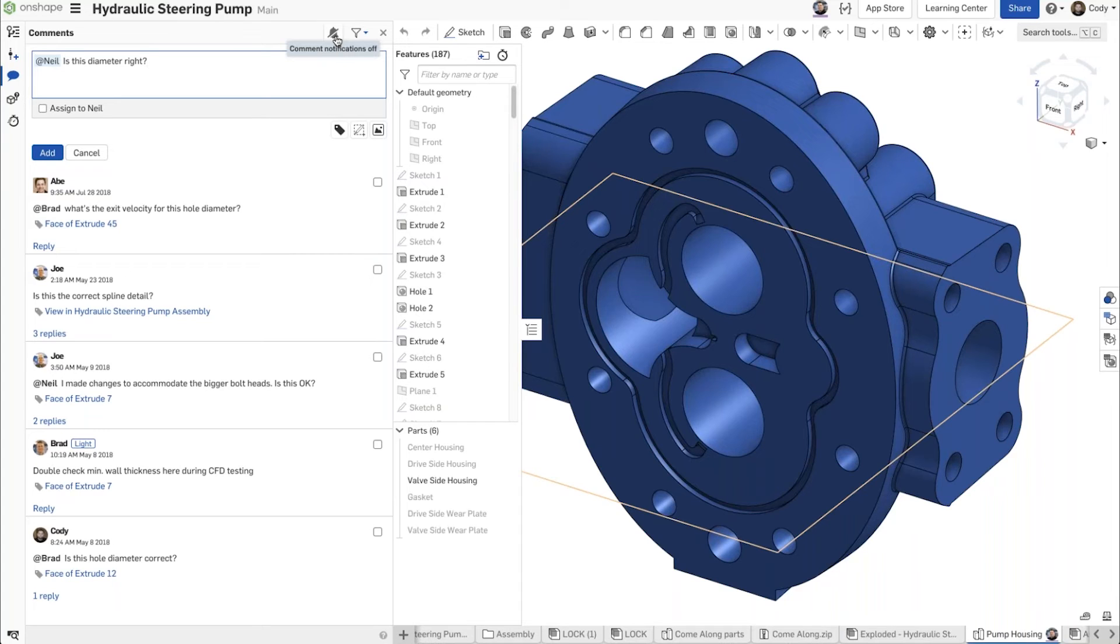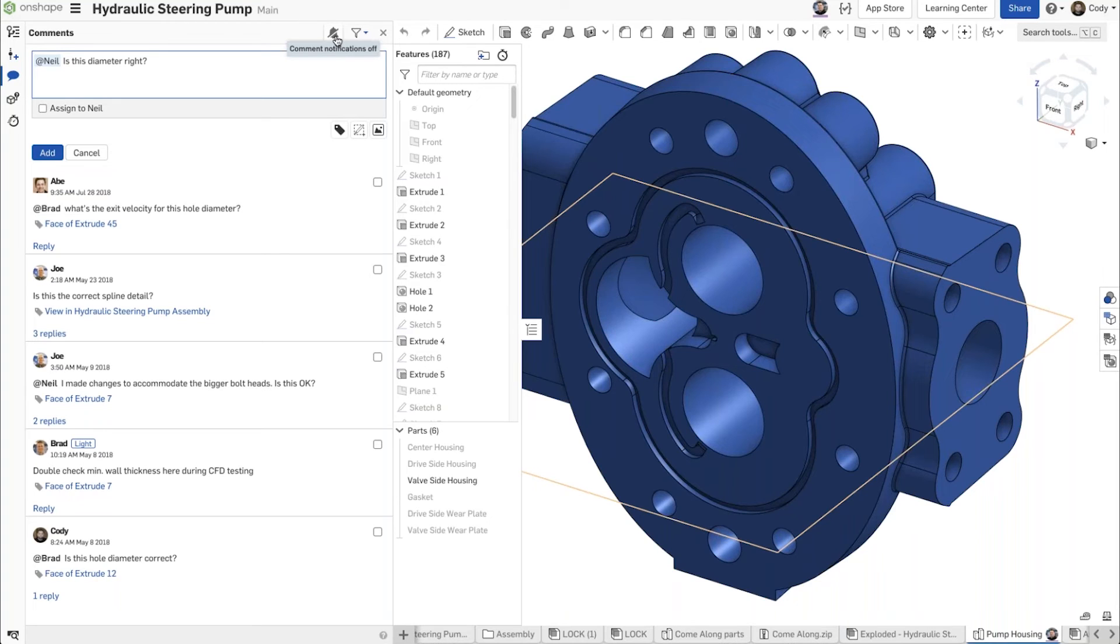Those notifications come in the form of actual flyouts if you're in OnShape and someone tags you with a comment. The comment dialog will fly out right away, or if you're not in OnShape, you'll get an email, and that comment will be tagged and you can open the document from there and see what it is that you've been tagged to.